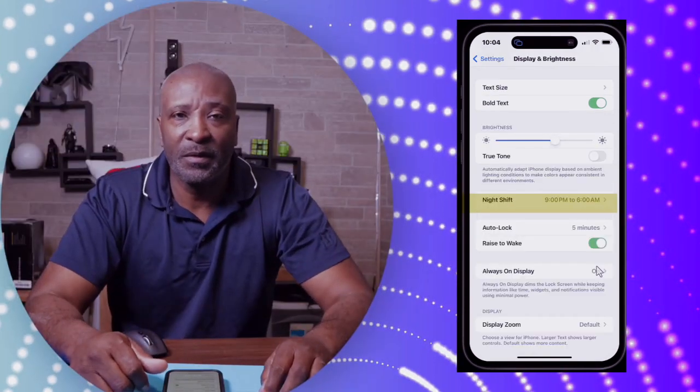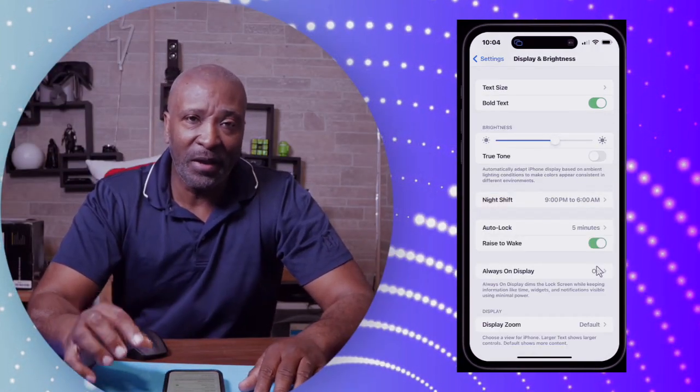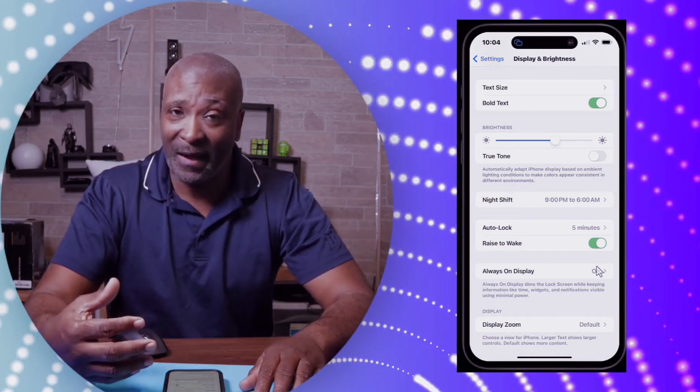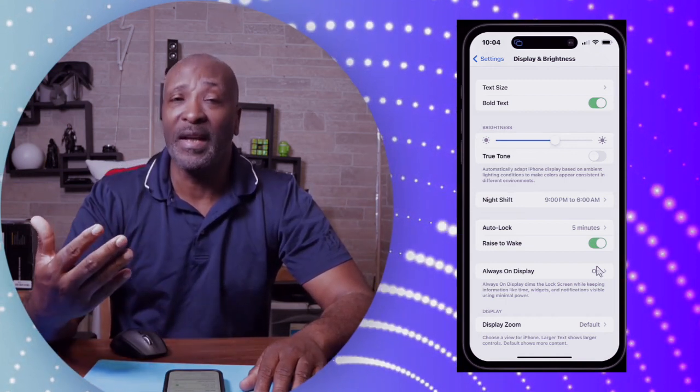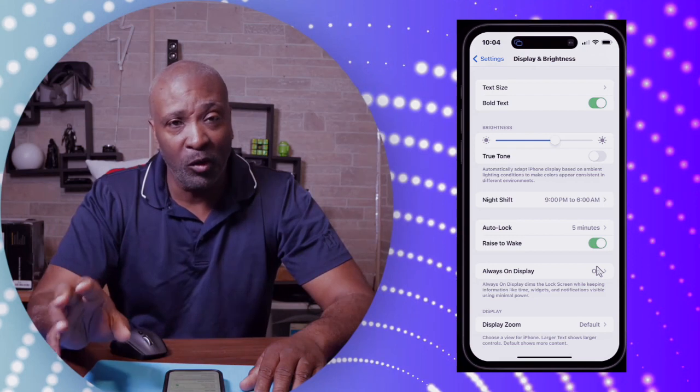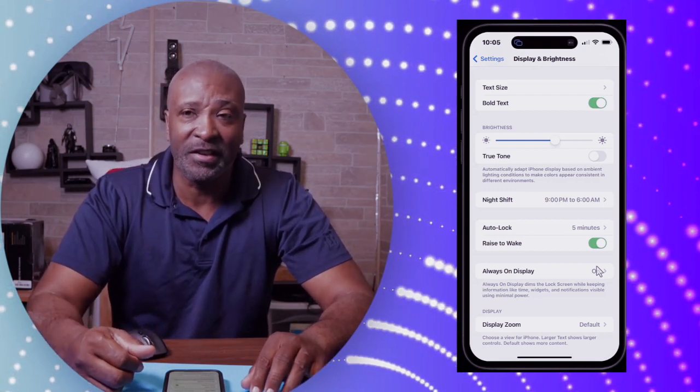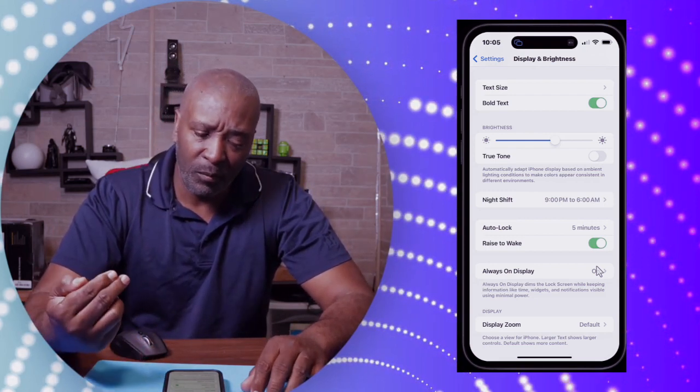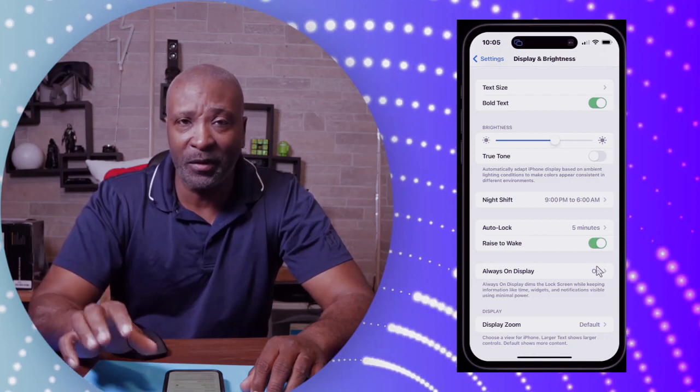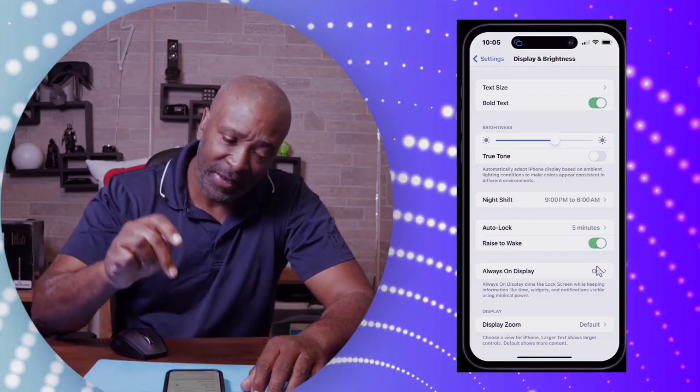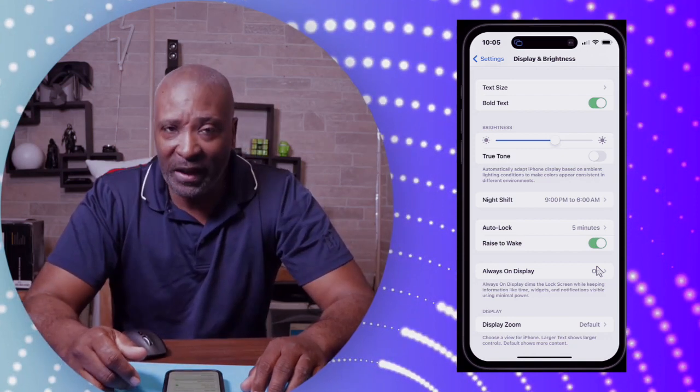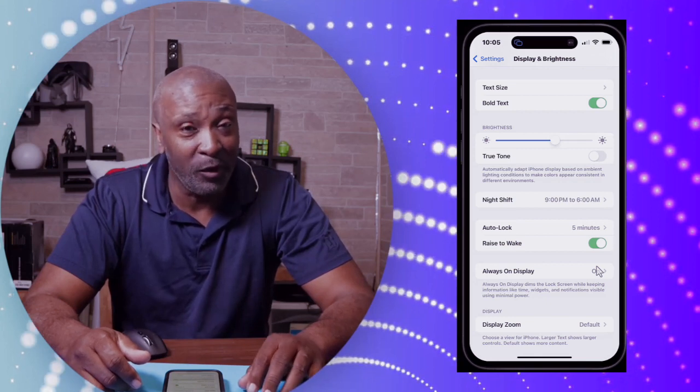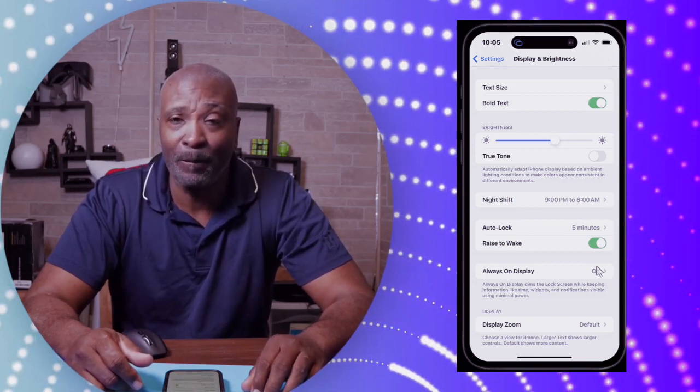And there you have it, folks. Now you have the ability to wind down a whole lot easier with that blue light not being an irritant to you. So go ahead, take the opportunity to set this up, and believe me, it's going to truly help you sleep better at night.